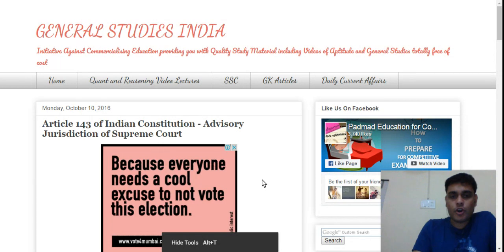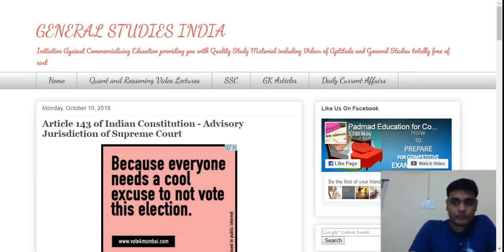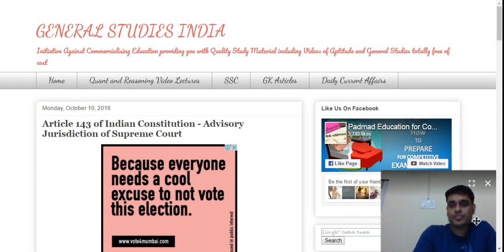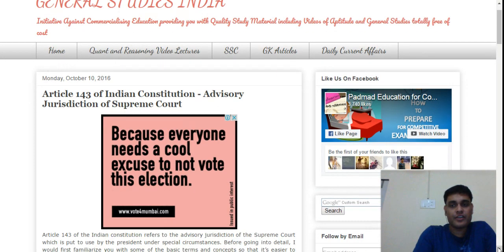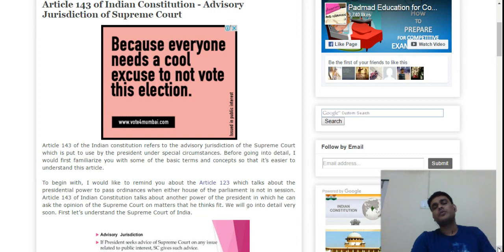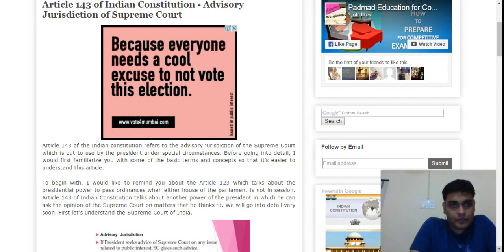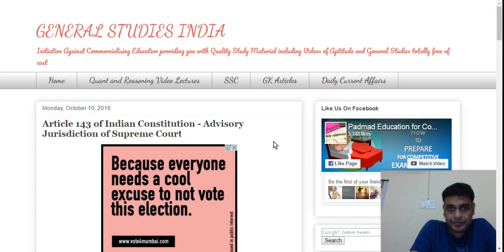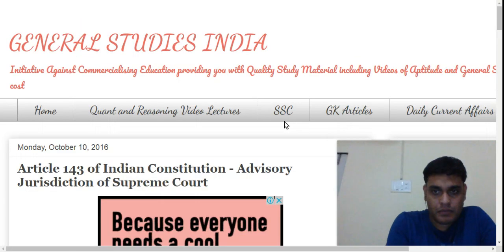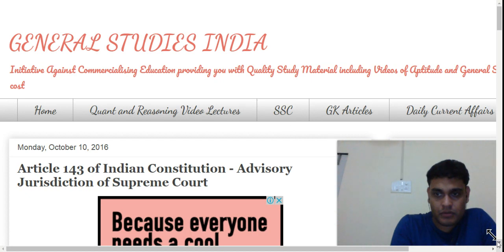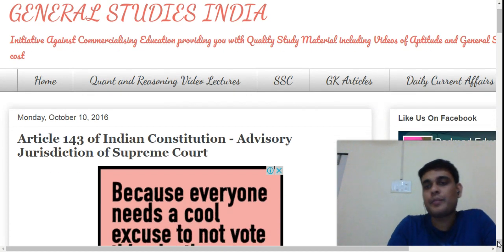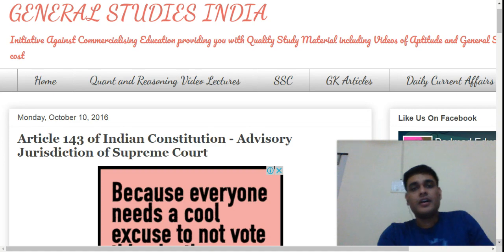Friends, now we are going to talk about Article 143 of the Indian Constitution, which deals with the advisory jurisdiction of the Supreme Court. This is my blog on General Studies India, which you can find online.